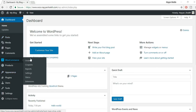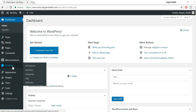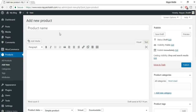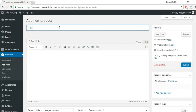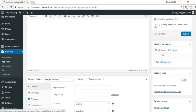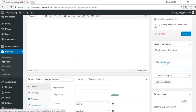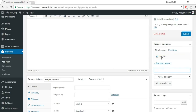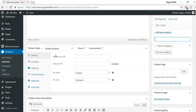Type in the product name — for example, 'Blue T-Shirt for Men.' Now create a category if you haven't already. Click to add a new category — let's create 'T-Shirts' and click Add New Category. The category is created and tick-marked. Now select Simple Product. Give it a regular price — I'll give it 600 rupees. Sales price I'll skip for now. Tax status: whether the product is taxable, none, or shipping only. I'll select Taxable and set the tax class to GST.